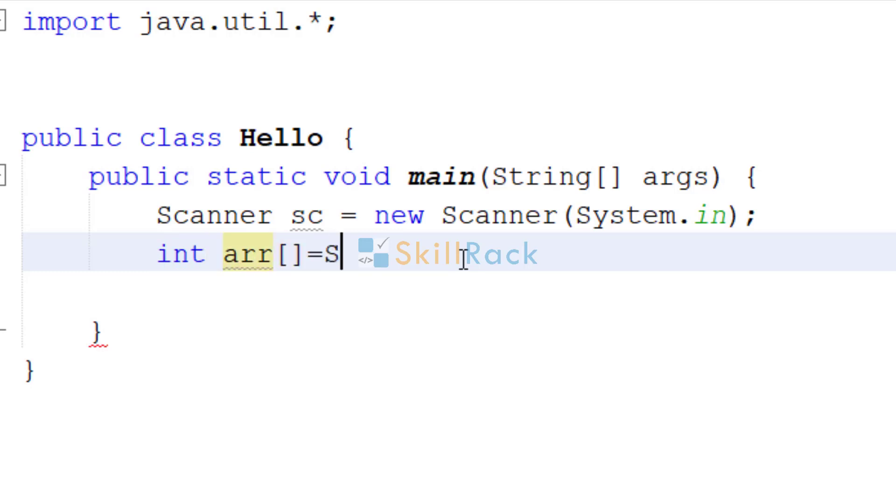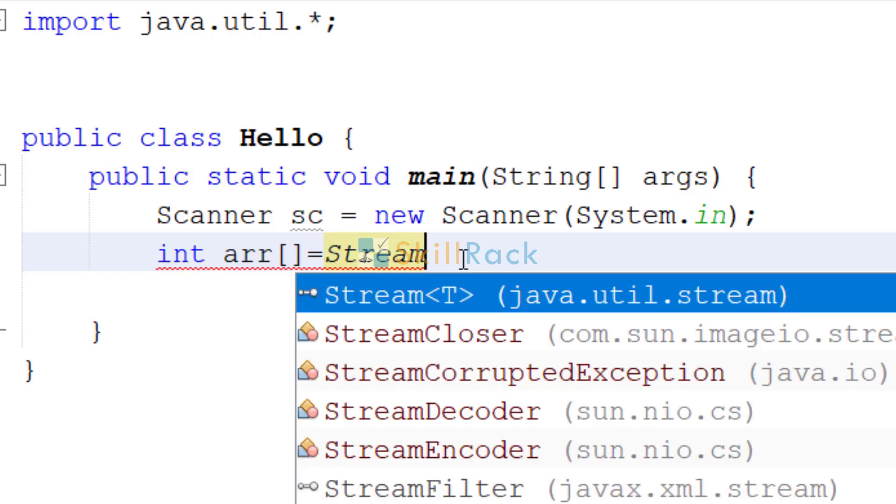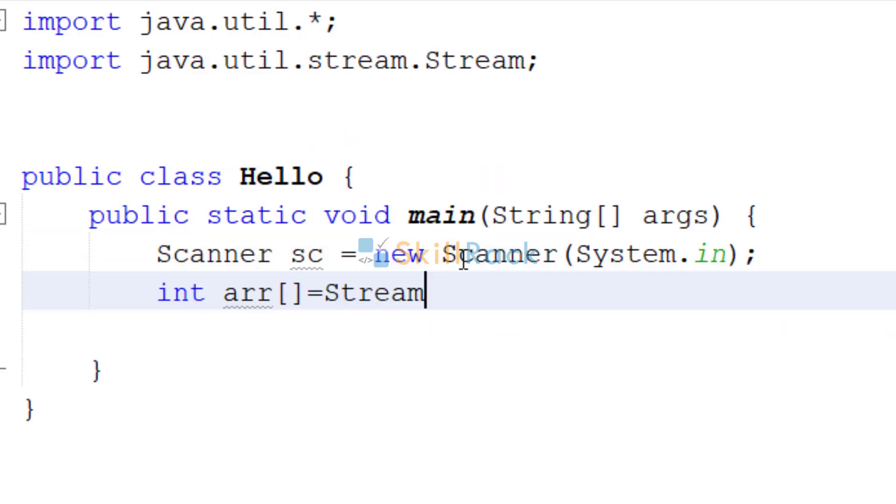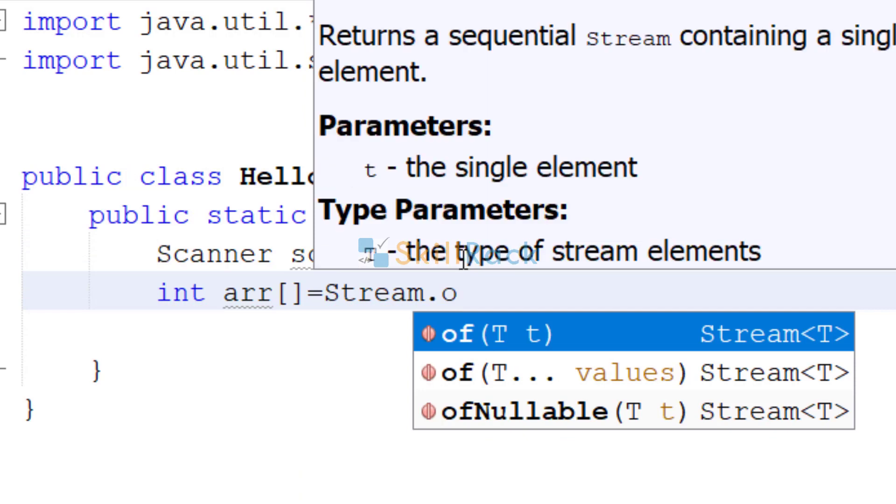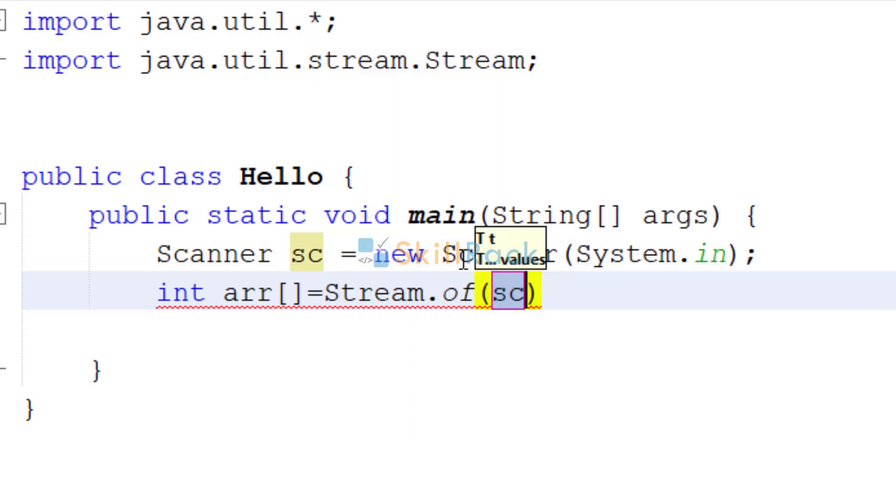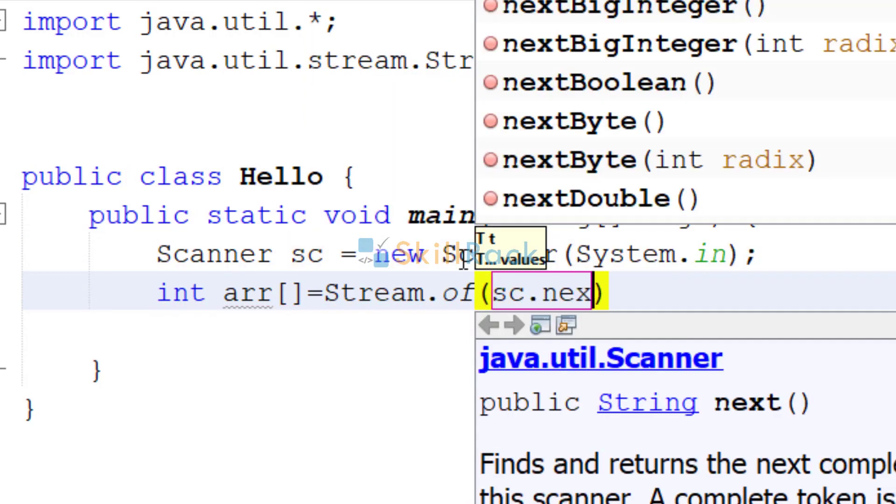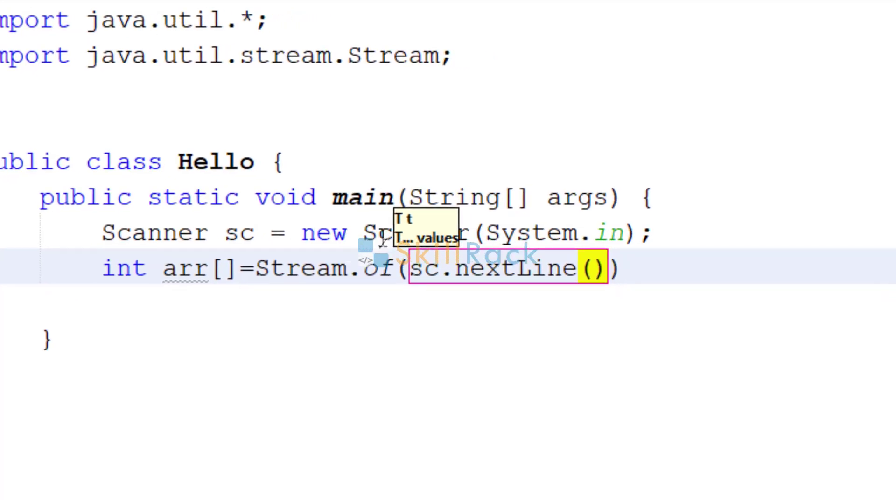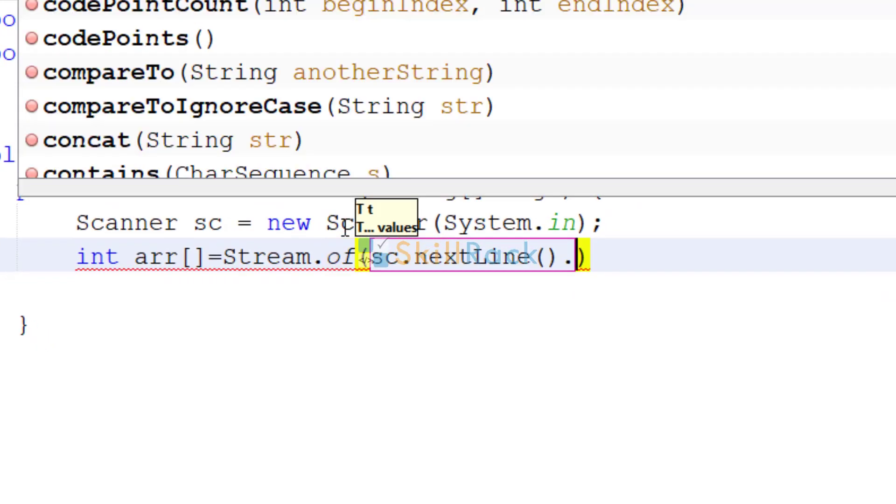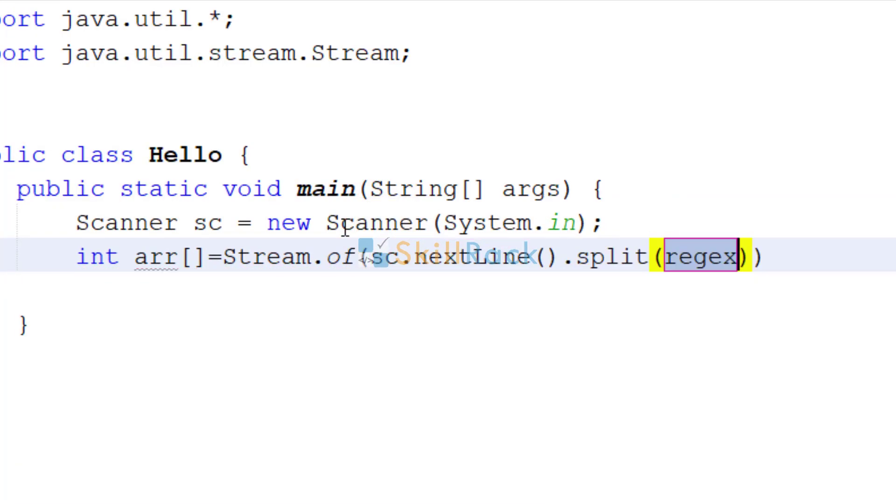So equal to, we will convert it into a stream first. So stream of, we will accept the string as input and then split it using colon because colon is the separator.